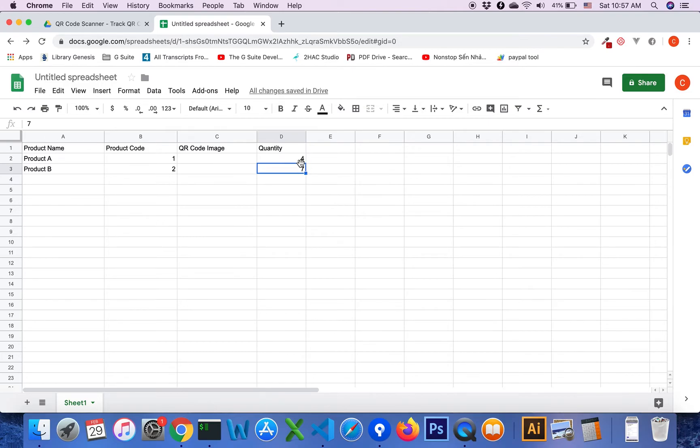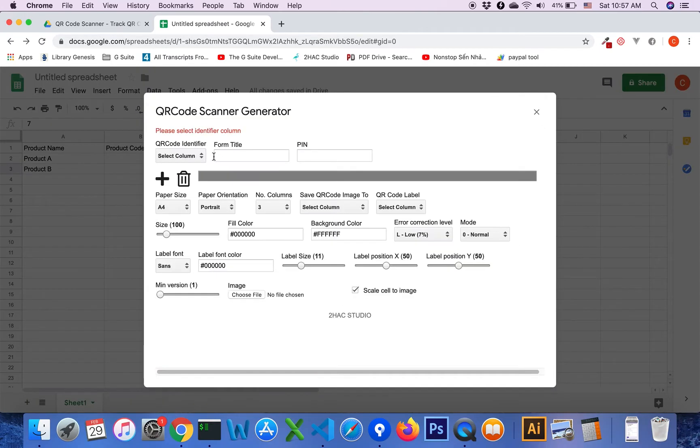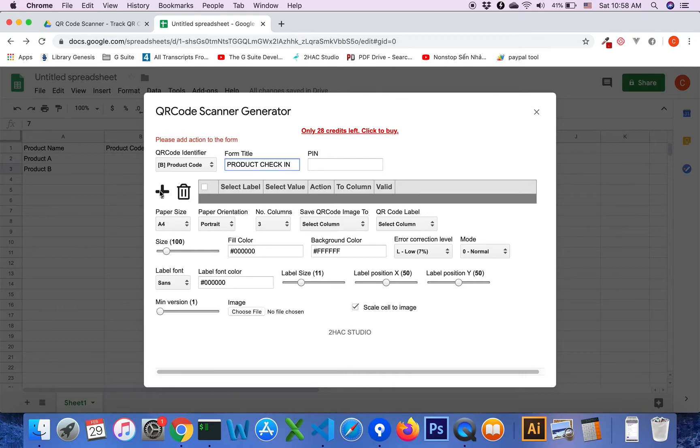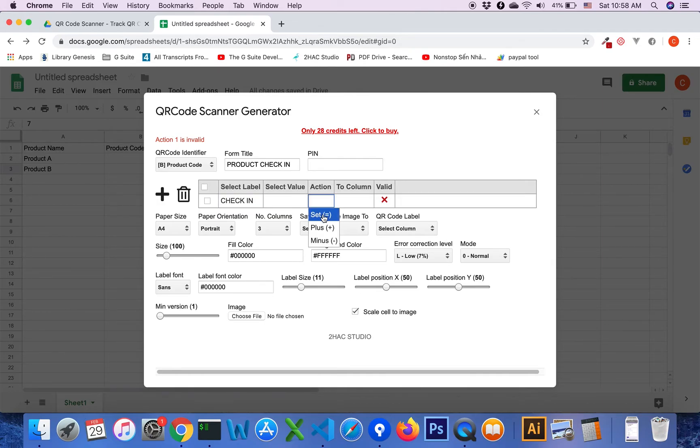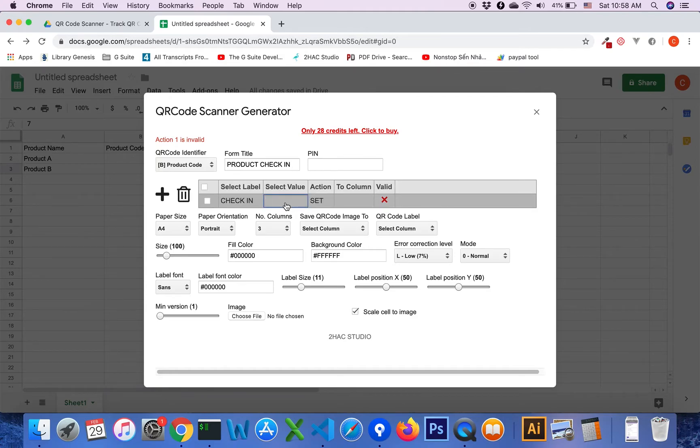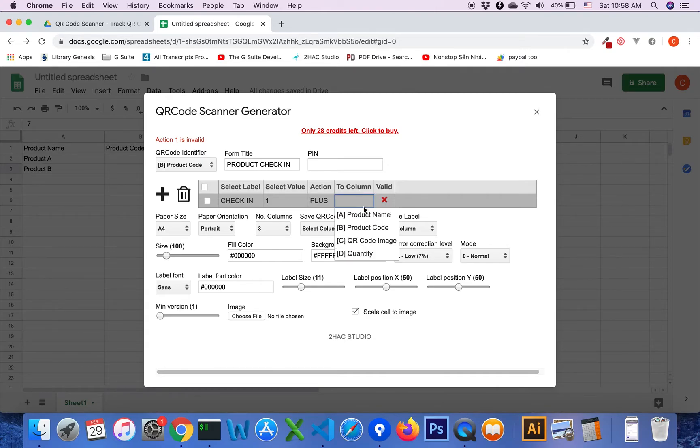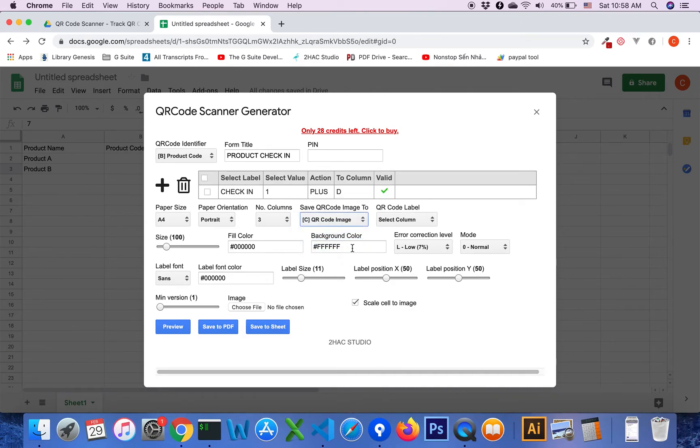Select product code and product check in. Click the plus button again and change to value set. Choose plus, and the value will be 1 automatically. Then select the quantity column and QR code image column.